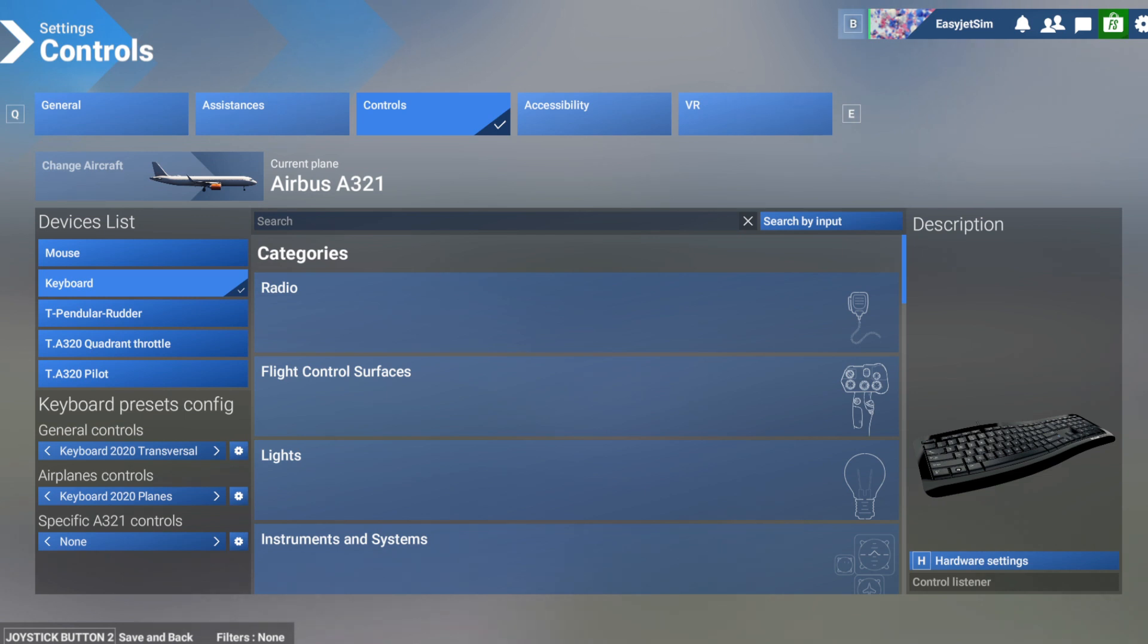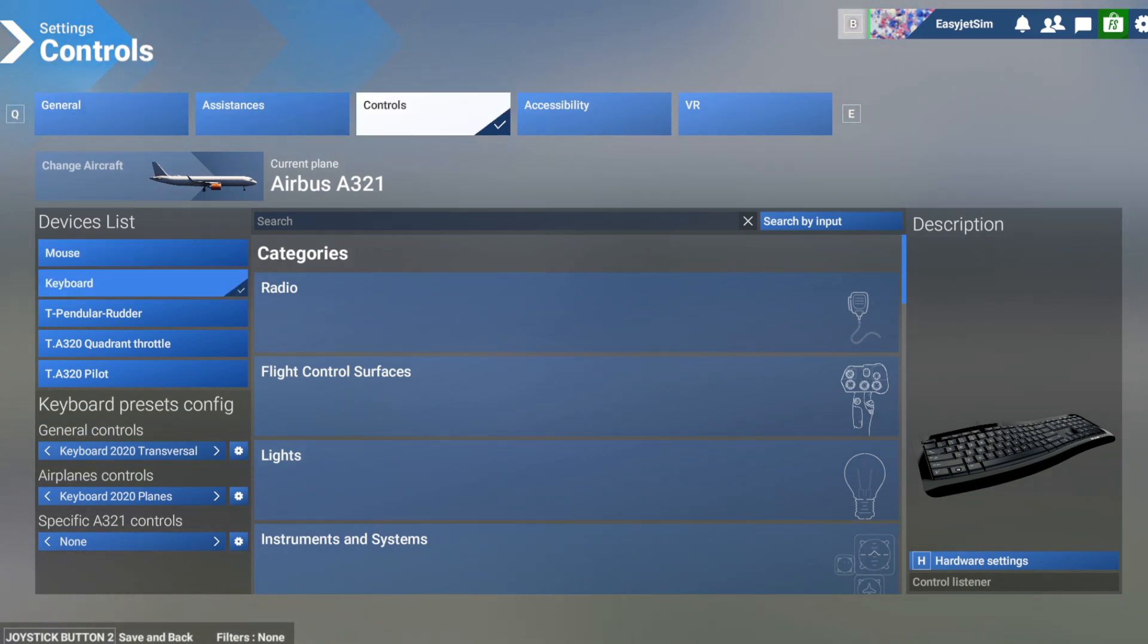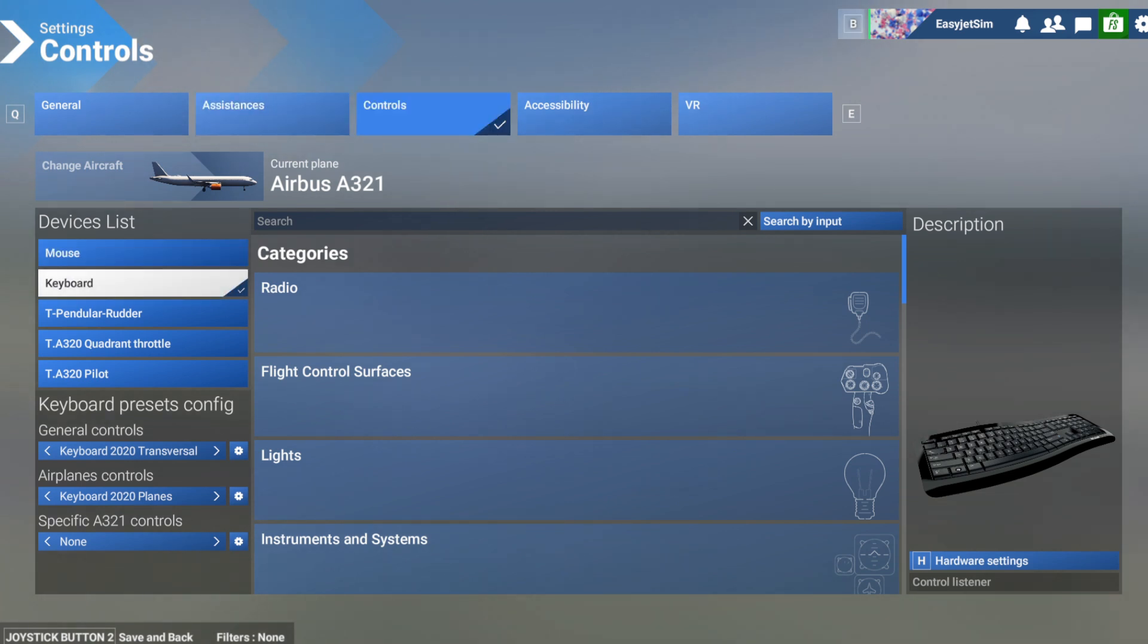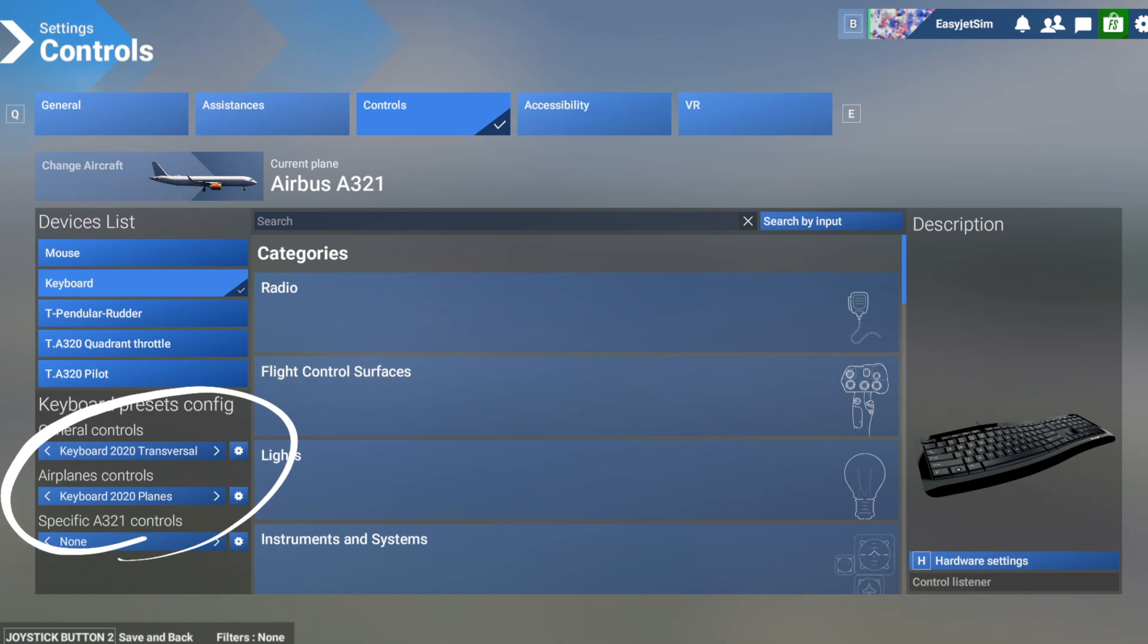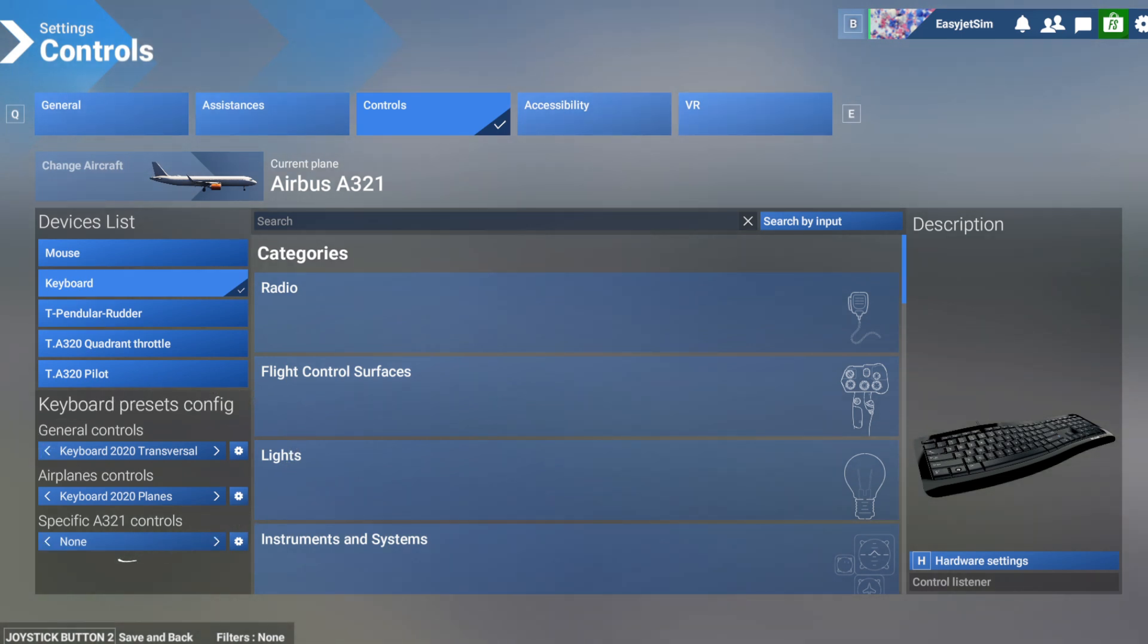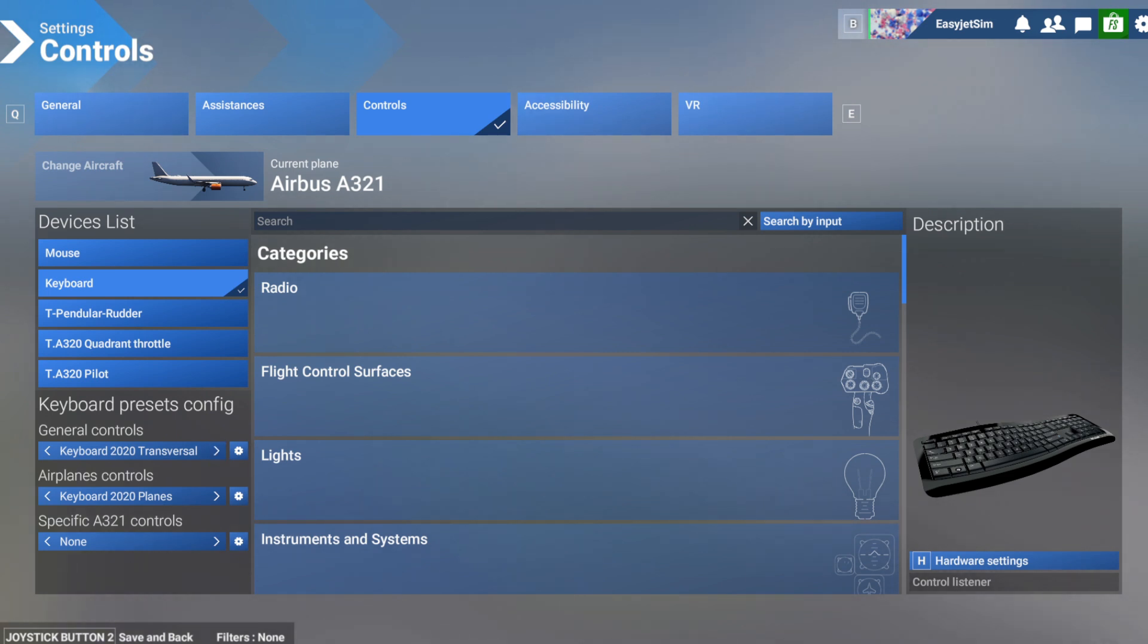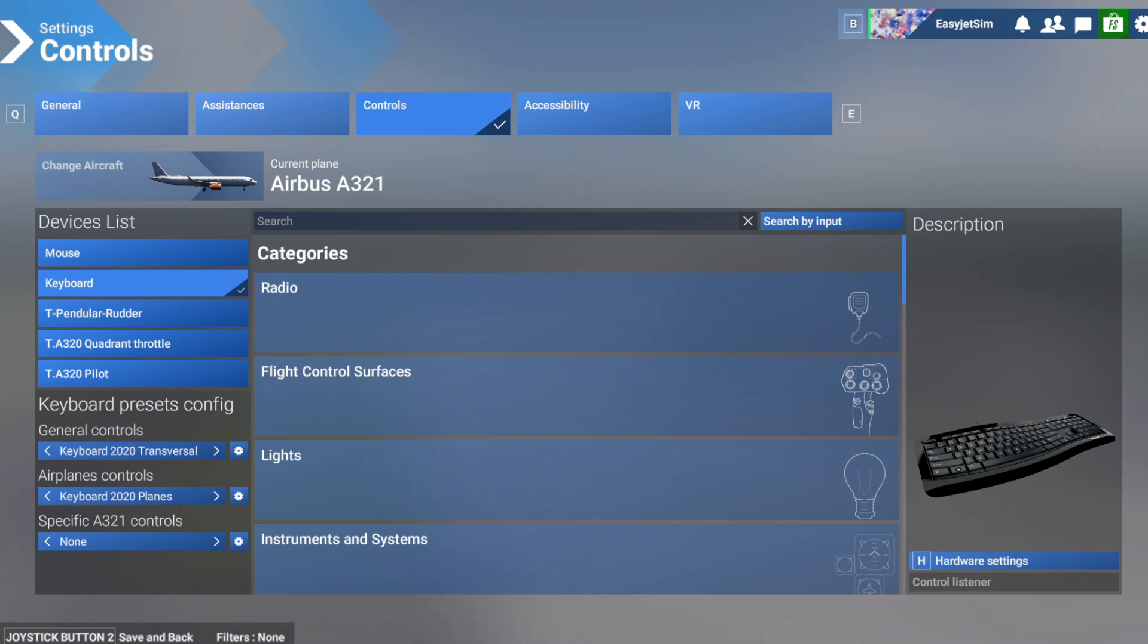Before we can set up any of our custom views, first of all make sure you go to your controls and then the keyboard. If you haven't done so already, make sure that using these little arrows you go back and find the preset keyboard 2020 transversal.